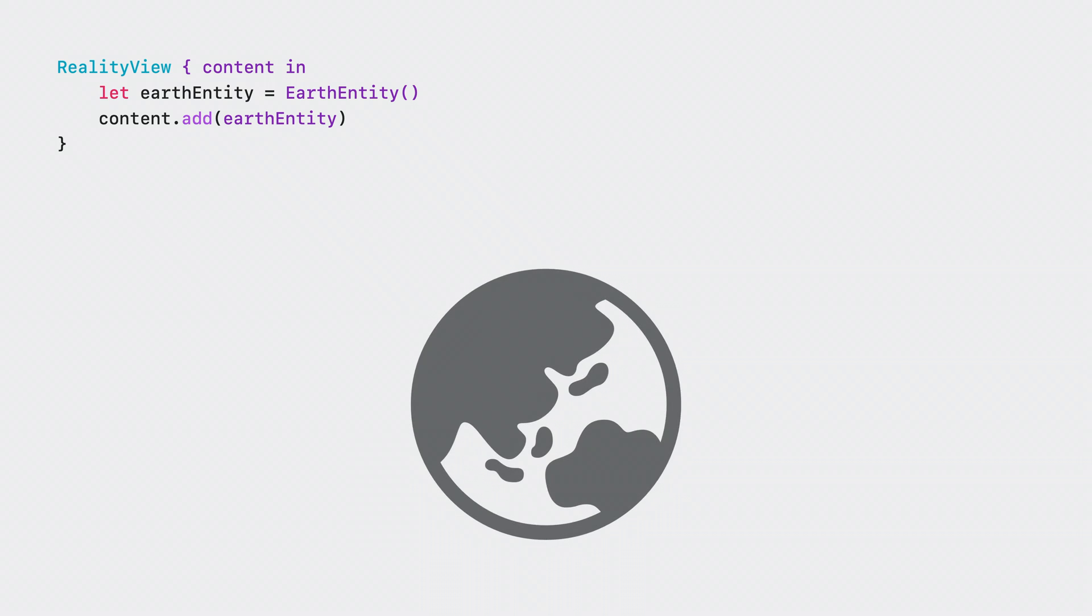Before we jump into that though, let's talk about how to configure an entity for input. Let's say we're configuring our Reality View with our content. Here, I've already added a model of the Earth.